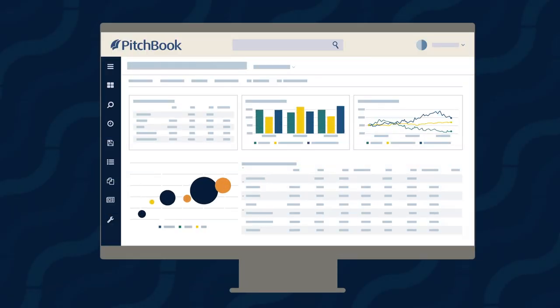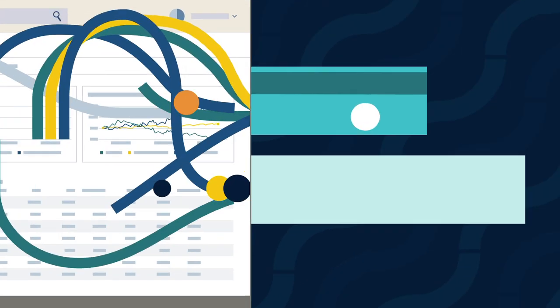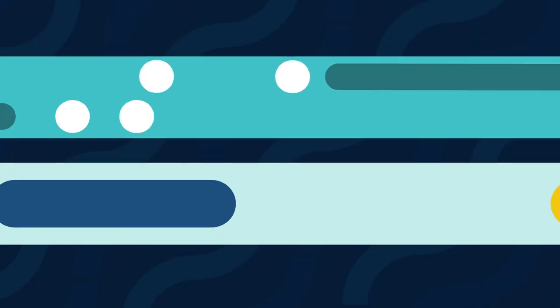PitchBook data goes hand-in-hand with our clients' workflows, but what if you could integrate it even more seamlessly?